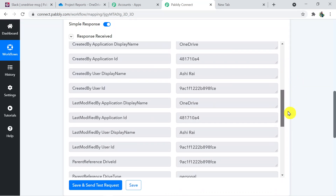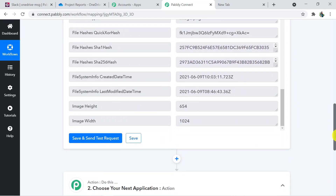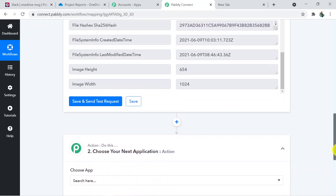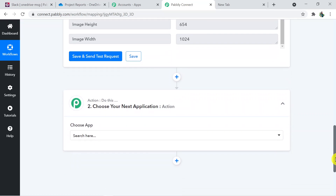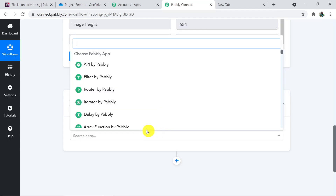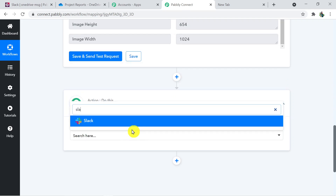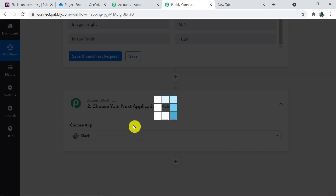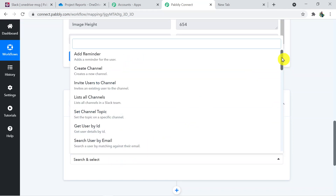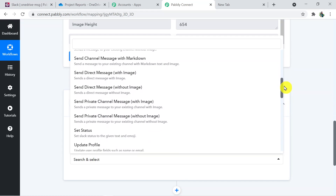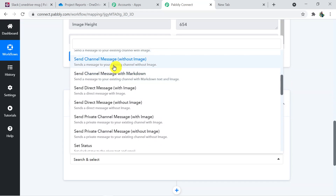Now we have to send these details to the action step. I'm choosing the action application, which is Slack. The action event I'm selecting is 'Send Channel Message with Image'.